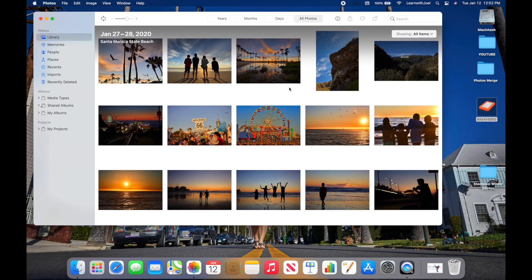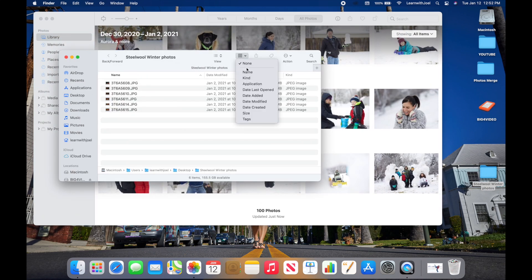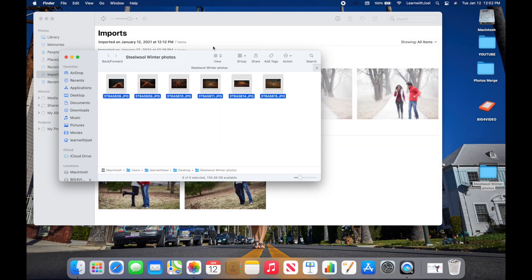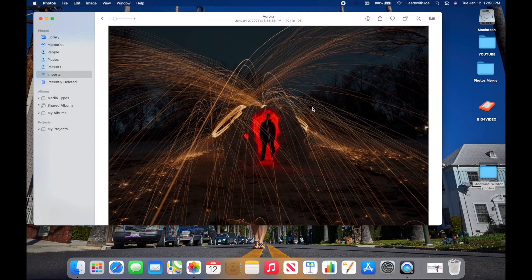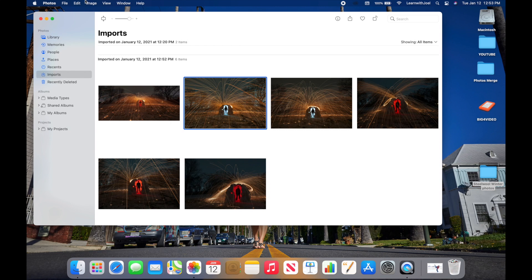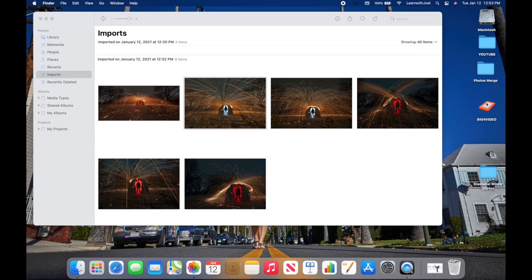That way when you move the library to a new location, you can be 100% confident all photos are where they need to be. To demonstrate what happens if you don't consolidate: I have some steel wool photos on my desktop — a fun long-exposure photography technique. I'm going to import these into my Photos library. Because of the Preferences setting, these will be imported as referenced files.